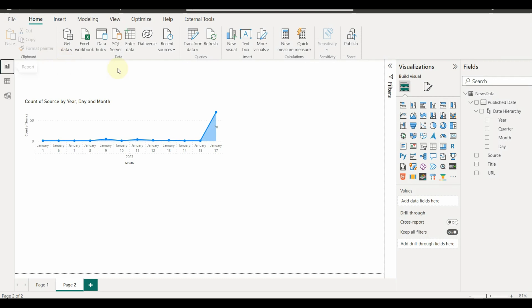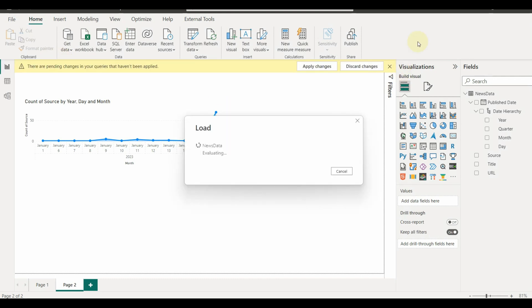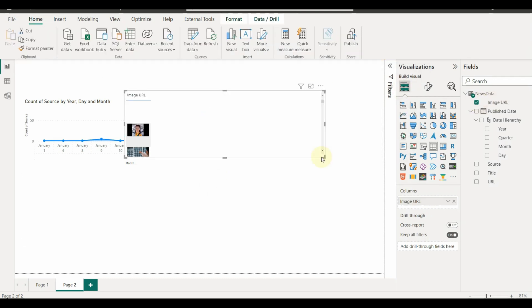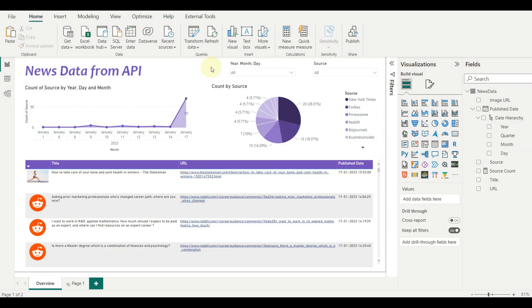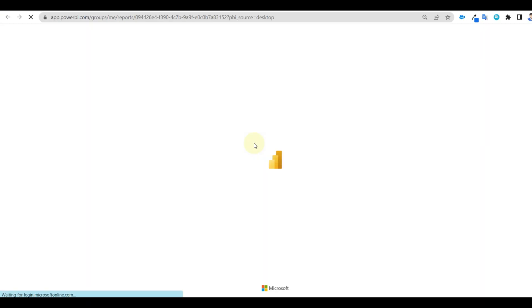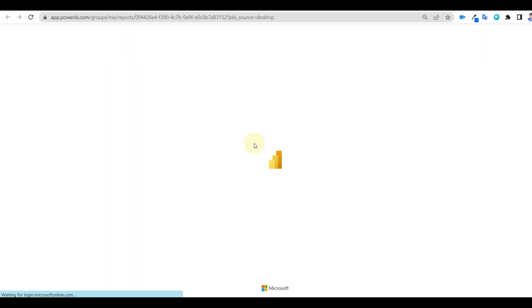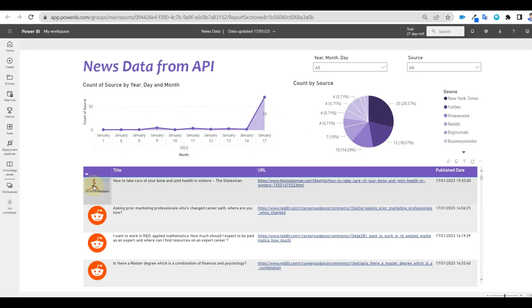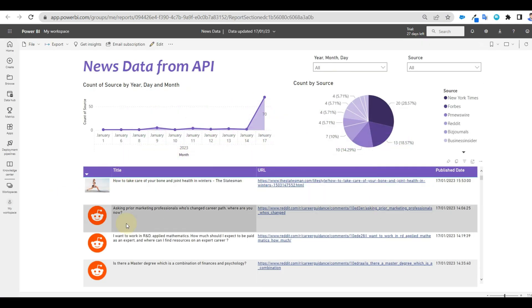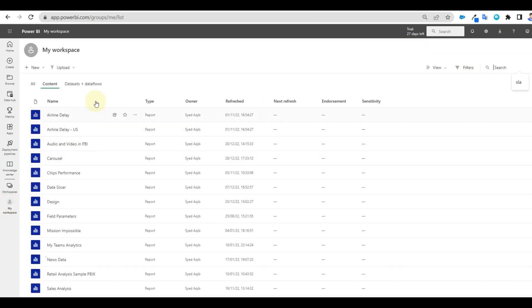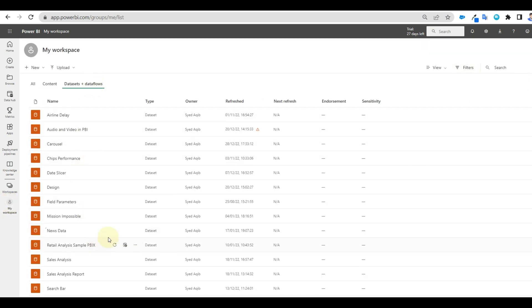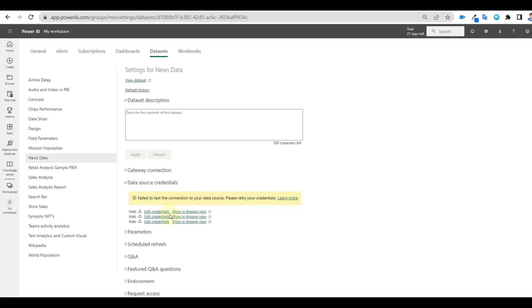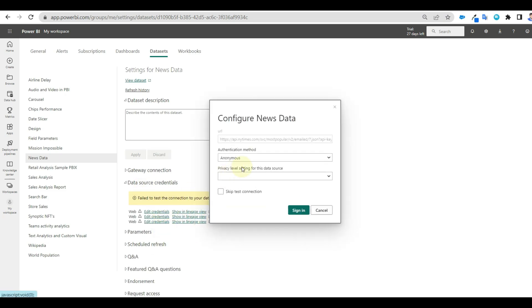Let's prepare a sample report out of this data set and publish it to the Power BI service. Now let us see how to refresh this data set automatically. Once published, we can go to the report data set and click on the settings to configure the credentials. Click on edit credentials and select organization as none, which is not the right configuration.